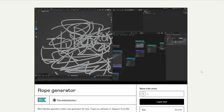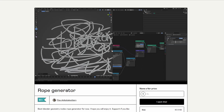Moving over to the rope generator — this is from Flex, who actually has a few entries here. It's the Best Blender Geometry Nodes Rope Generator. It essentially generates a rope — very cool. You can use the curve, draw out text, and get nice results like this.